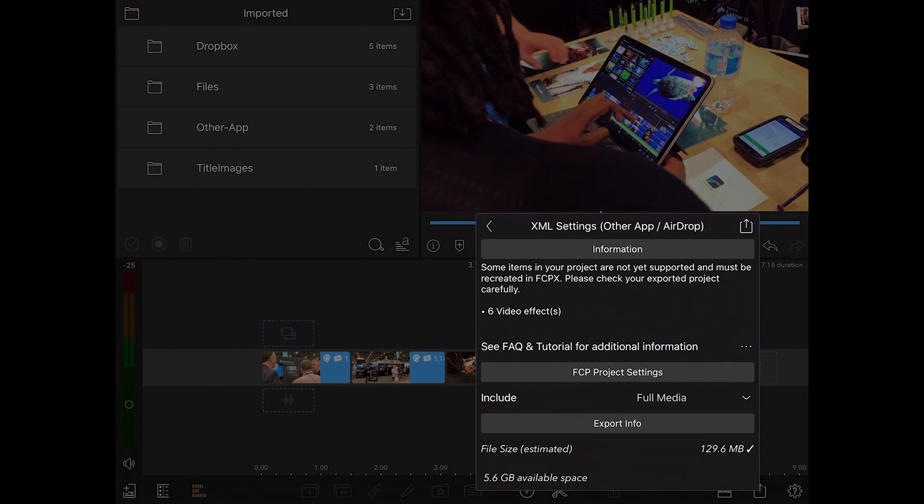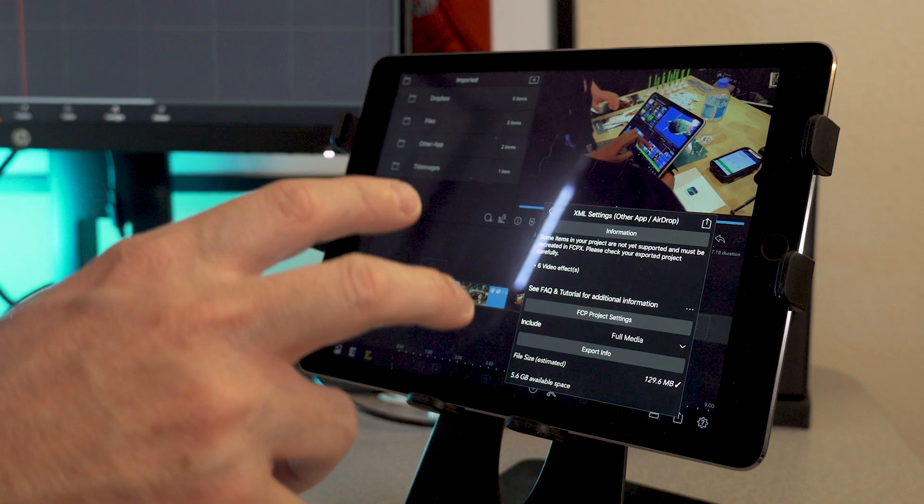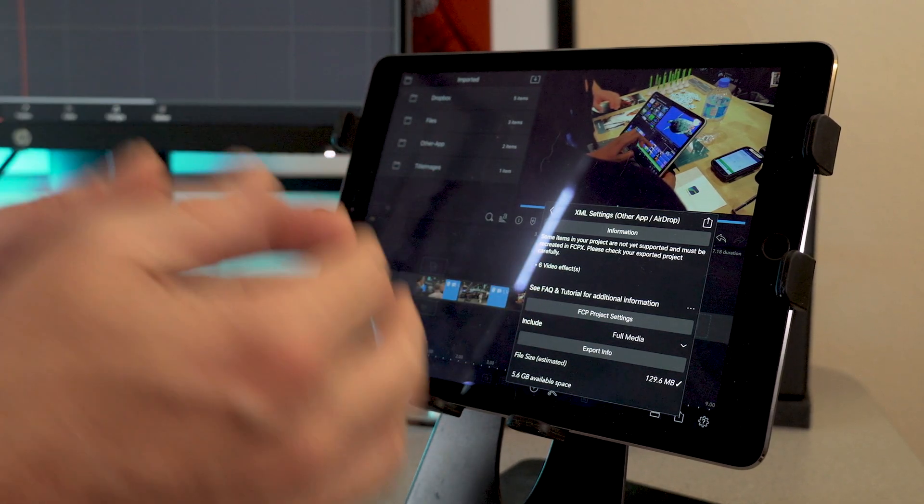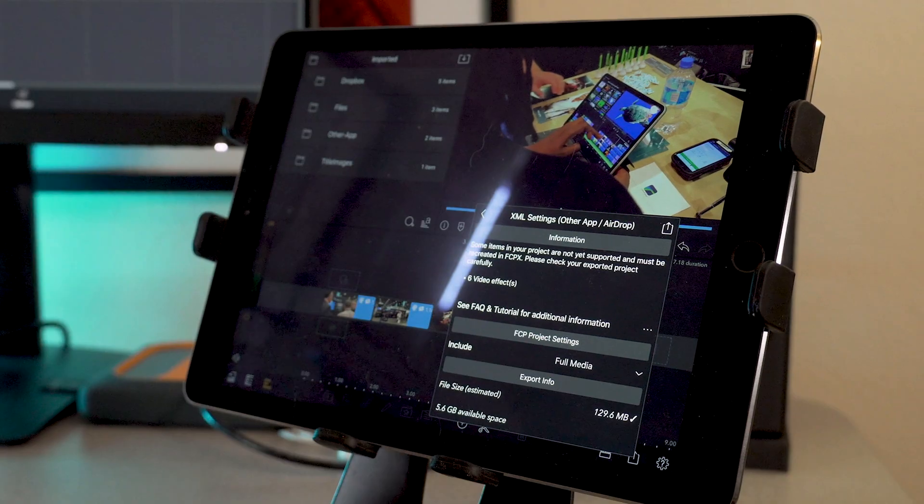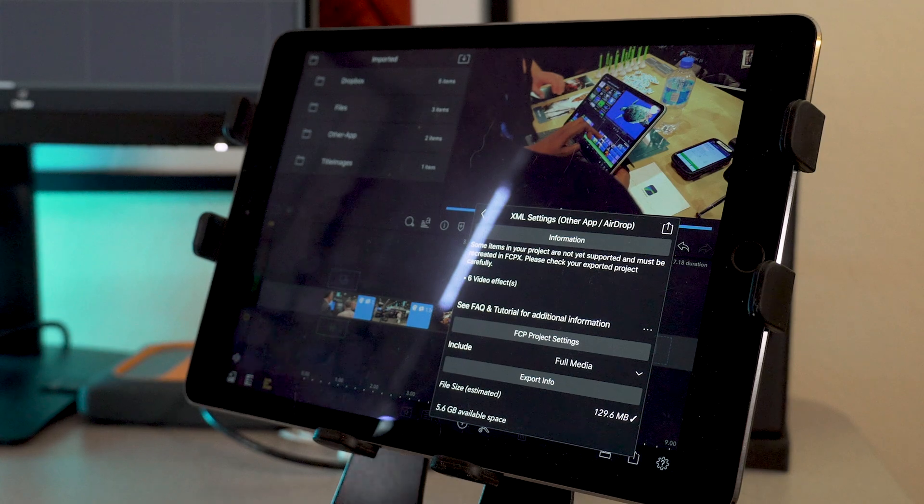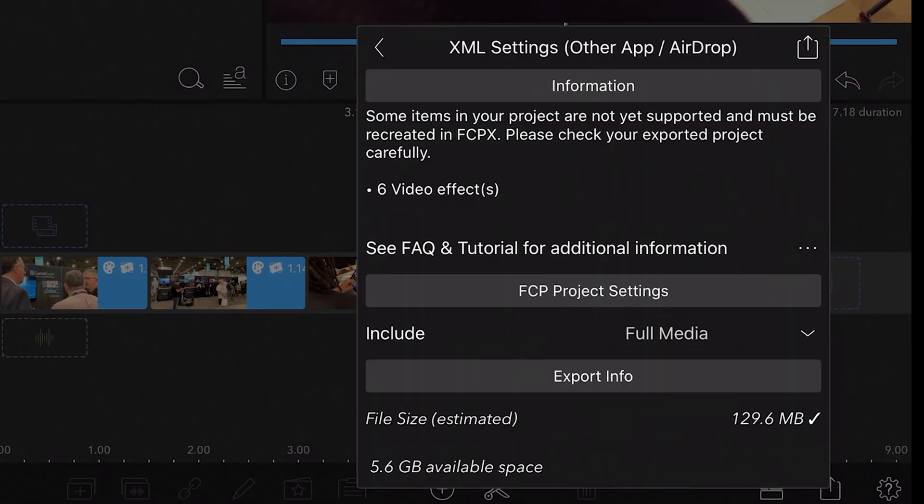If you did color correction here and you use LUTs, then you could take those LUTs that are on your LumaFusion project and then apply those within the other editing app and that would work out great. But color correction you do in here won't transfer to the other app.